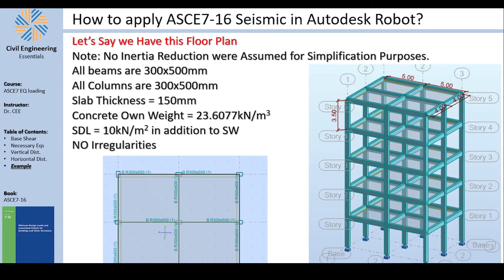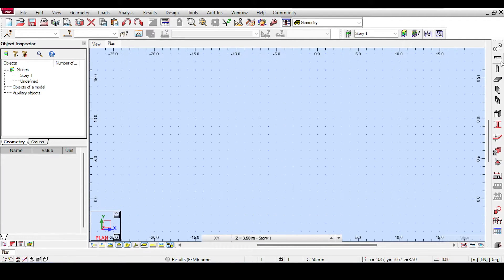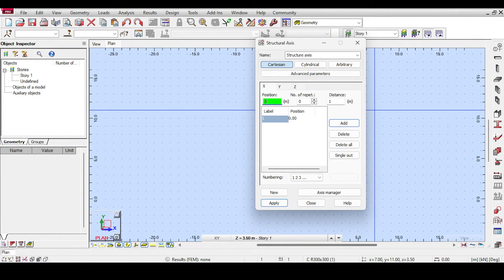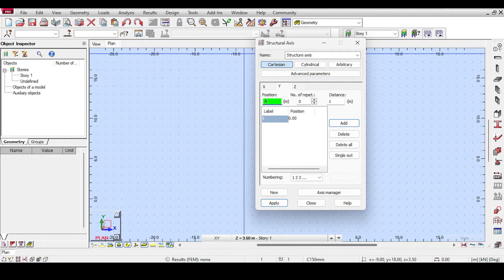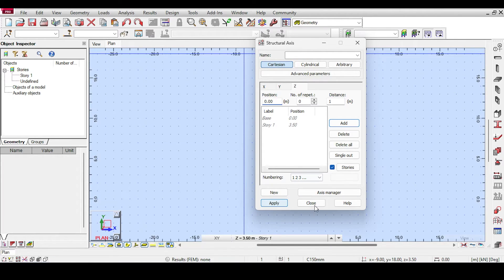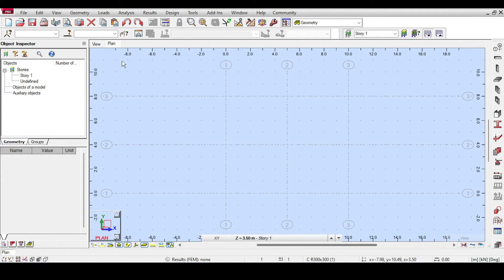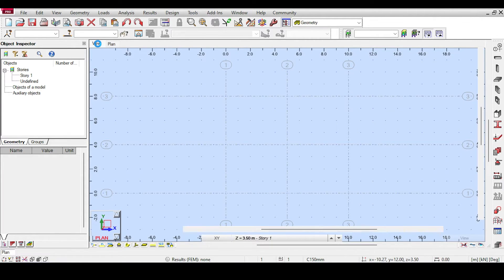The dimensions are 5, 5, 4, 4 and 3.5 meters. I go to the axis settings and input X = 5 and 10, Y = 4 and 8, and Z = 0 and 3.5. Applying that creates my axes.